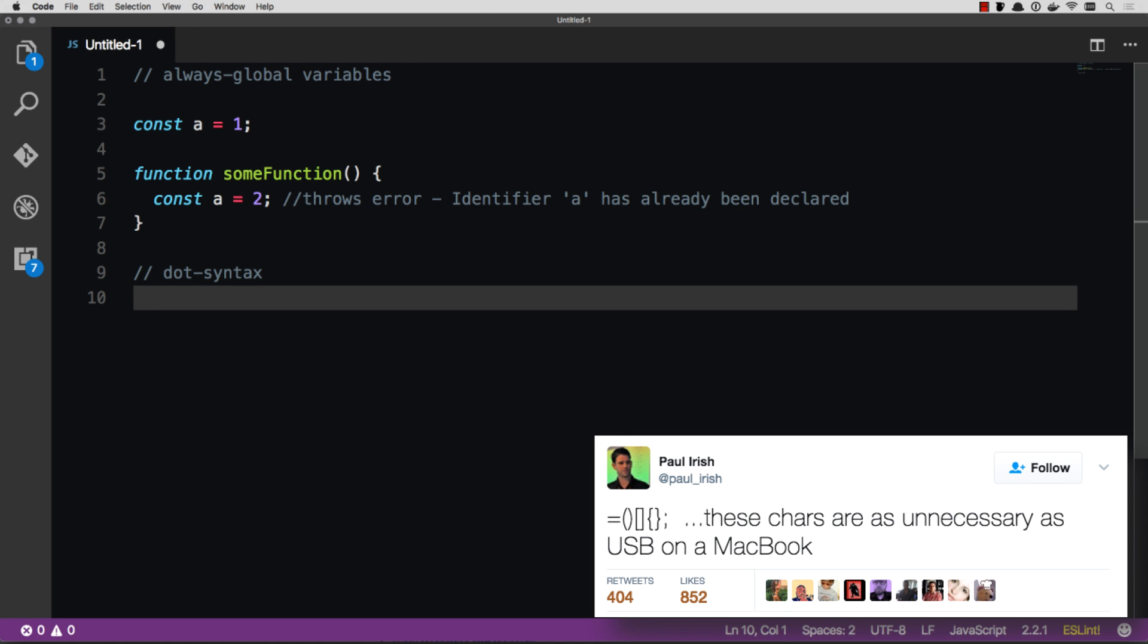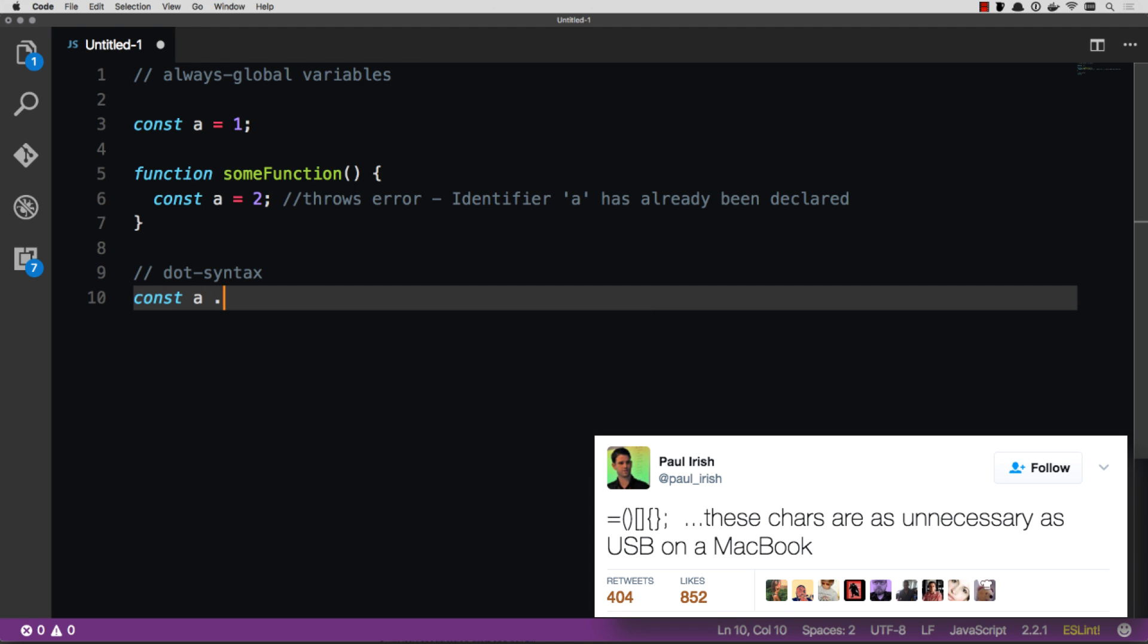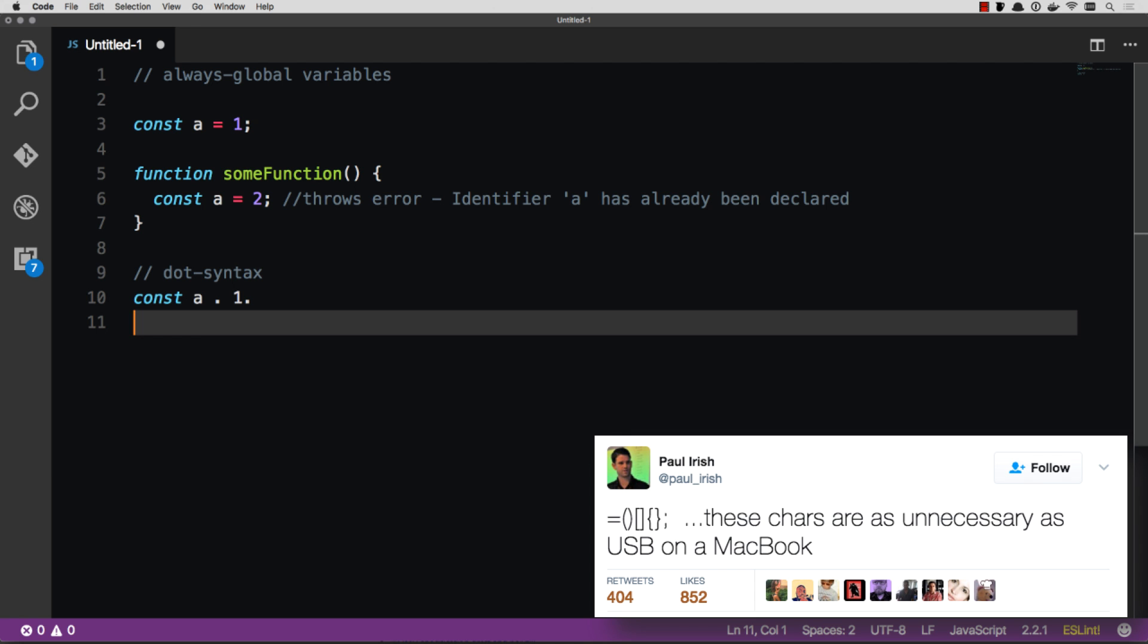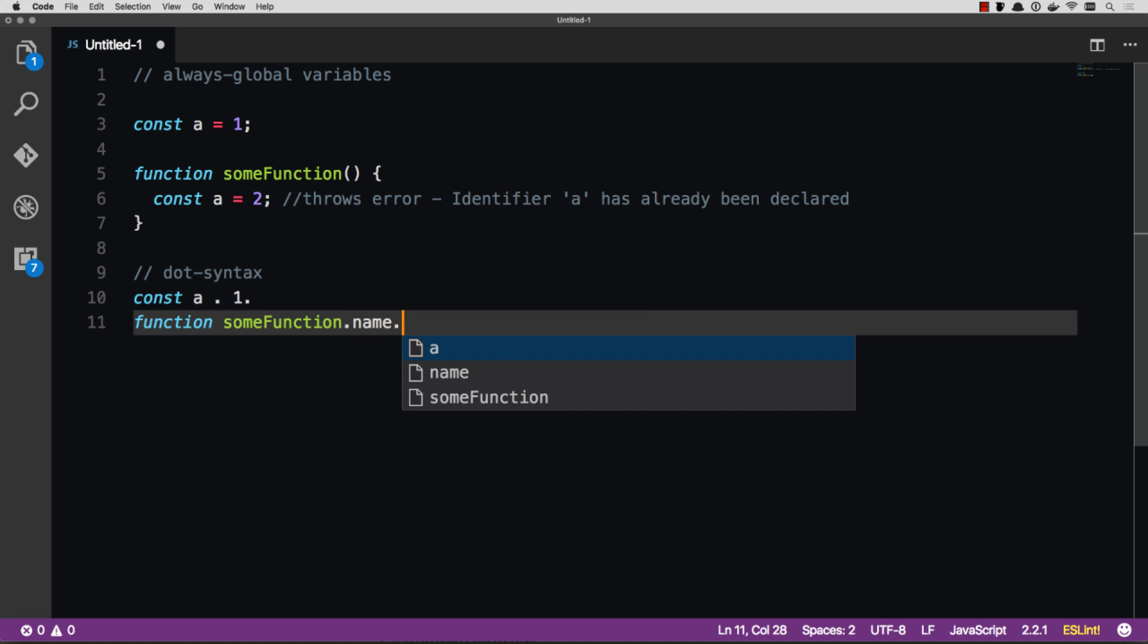Those can all be replaced with a dot. So we could go const A dot one. And then you could add the semicolon or not. That's up to you. That's still arguable. Same thing for a function. So function, some function, dot, give it an argument, say name, dot age.